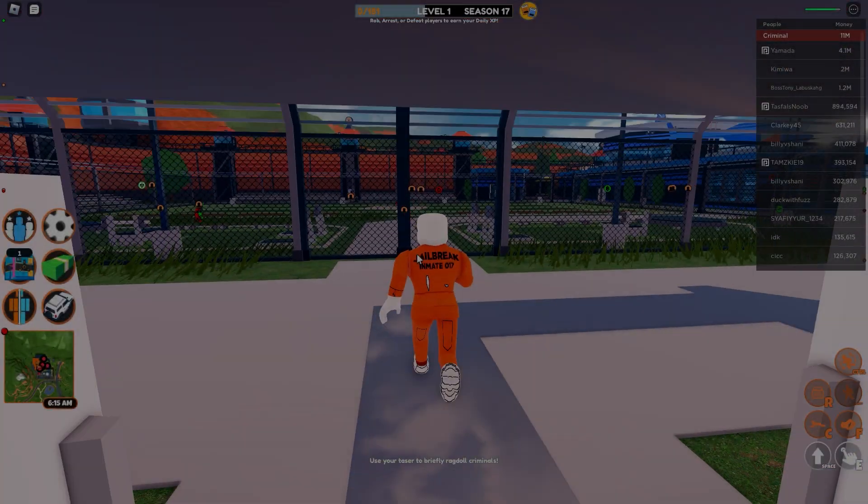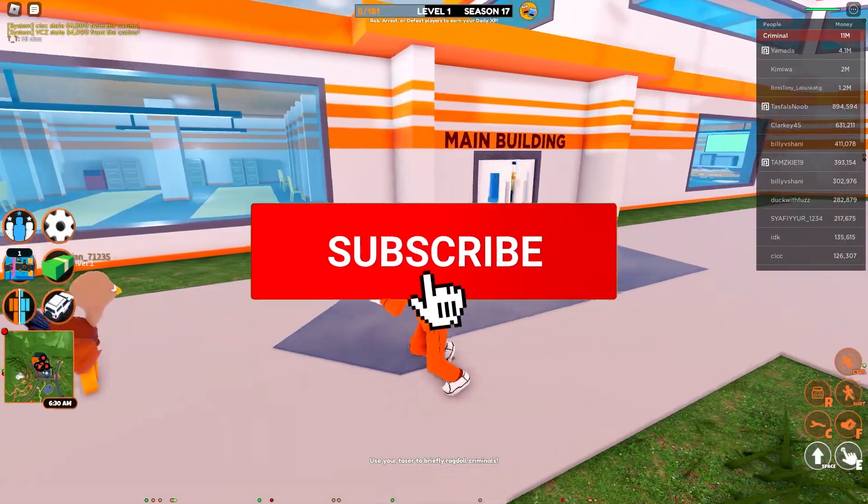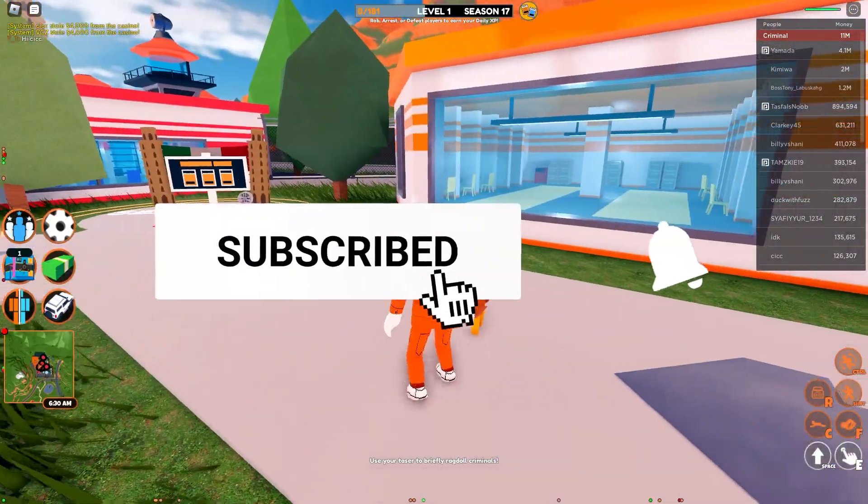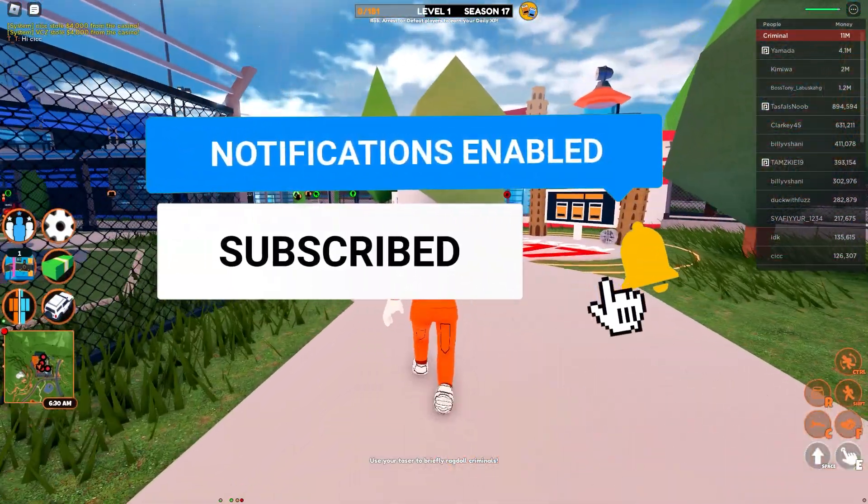That's it. Thanks guys for watching and do subscribe, it would really help. See you in another video, bye.